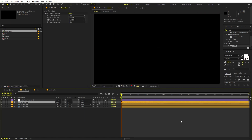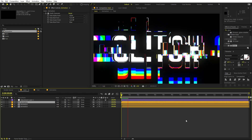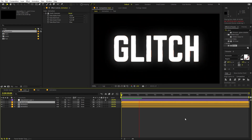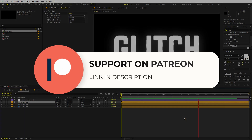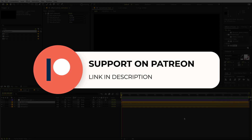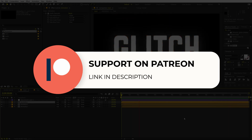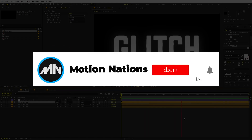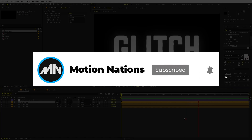In this way you can create a glitchy text reveal or logo reveal — whatever you want — all without using any third-party plugin. The project files for this tutorial are available on Patreon. If you're supporting me there, you can download them, and if not, consider it — you'll get access to tutorial project files and exclusive templates. My name is Abhishek and I'll see you in the next one.